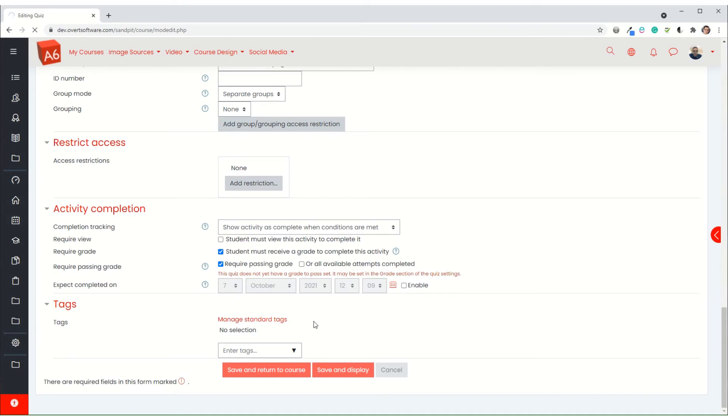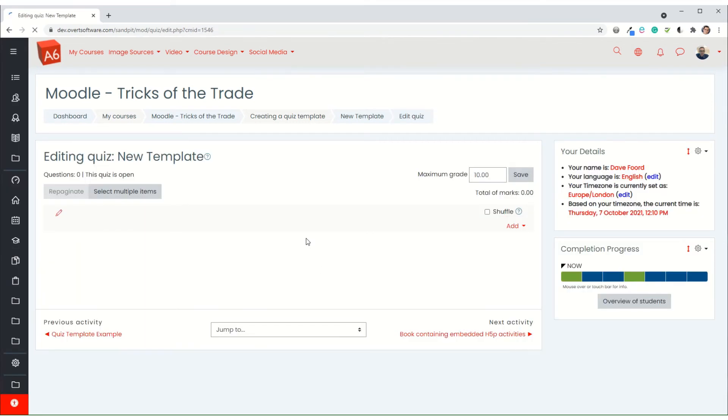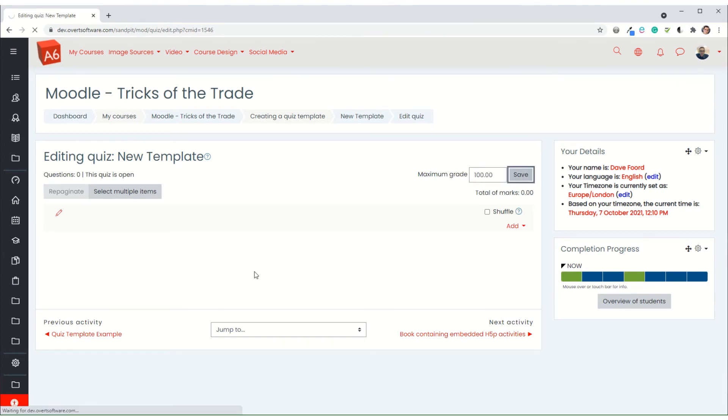Now what we're going to do is go into the edit quiz option, which is where you would normally add your questions. But we're not actually going to add any questions. What we are going to do is change the maximum grade. So rather than it being 10, we're going to change it to 100 and we're going to save.